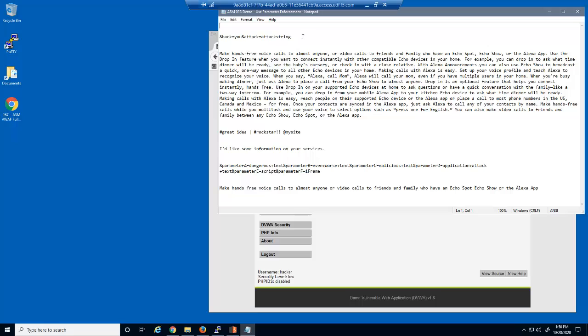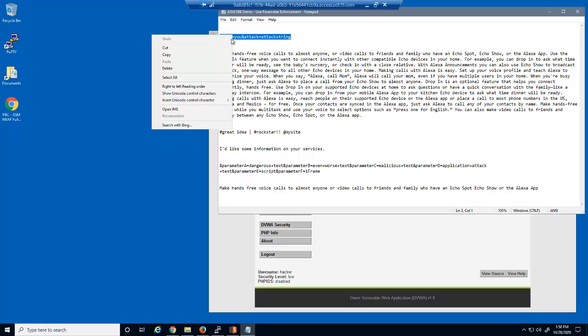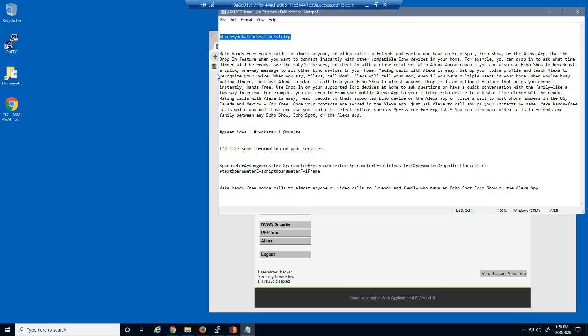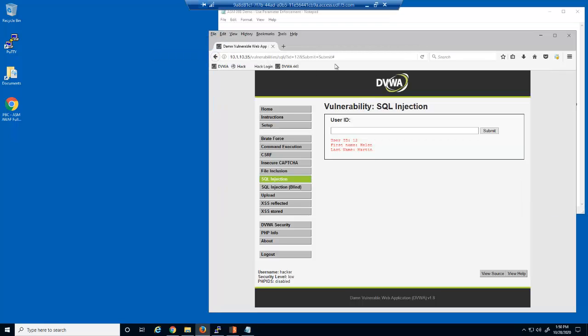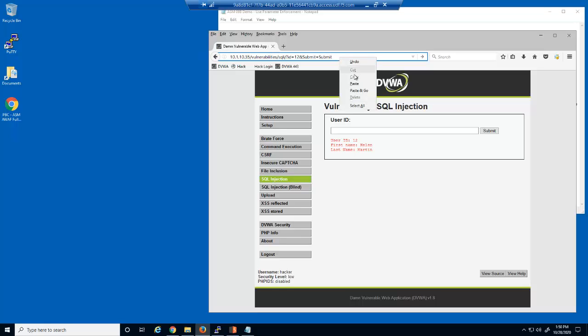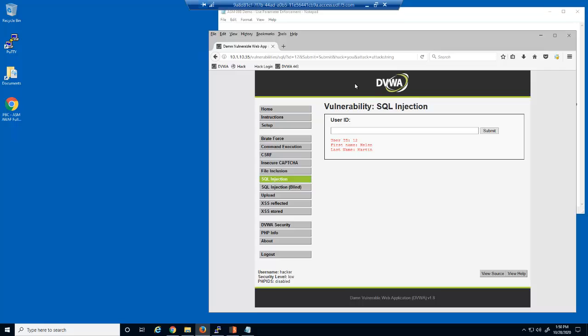We'll now maliciously attempt to add additional parameter names and values, and then submit the new request. Currently, this web application allows users to inject malicious parameter names and values in the query string before submitting the request to the web server.